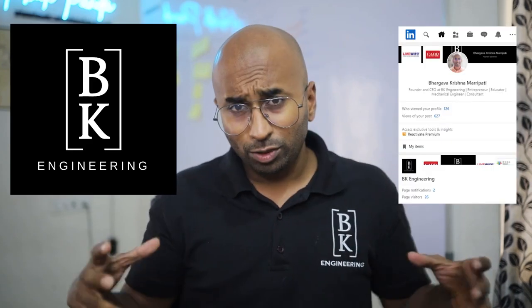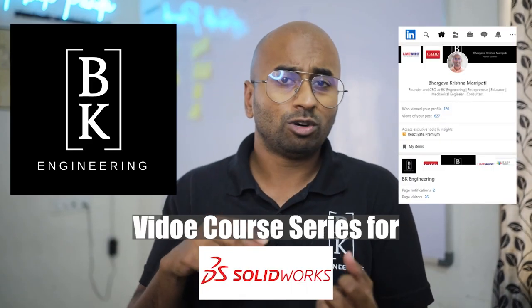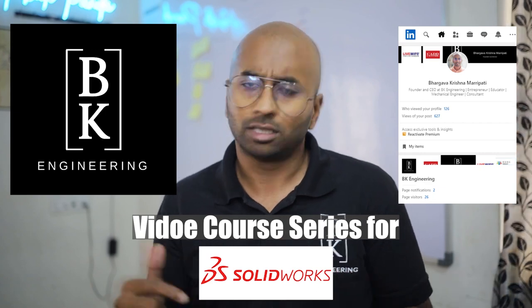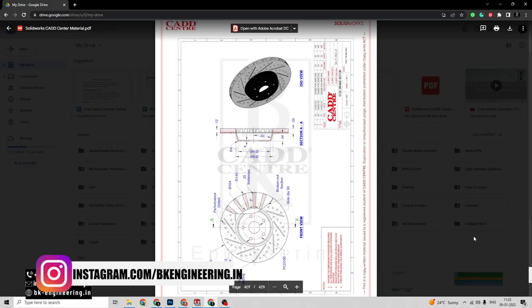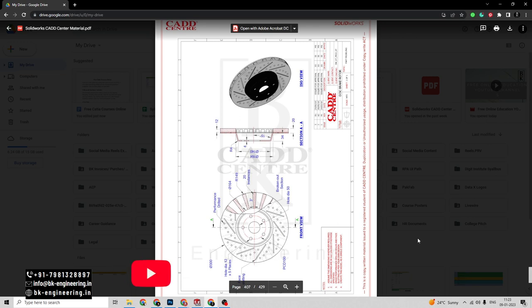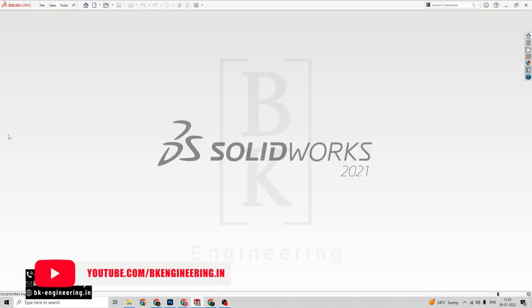Welcome to BK Engineering. This is Baro Krishna. In this video series we are going to practice some SOLIDWORKS exercises as well as few projects. Let's get on with it. In this video we are going to design the disc crotard with HUB in SOLIDWORKS. Let's open SOLIDWORKS here.